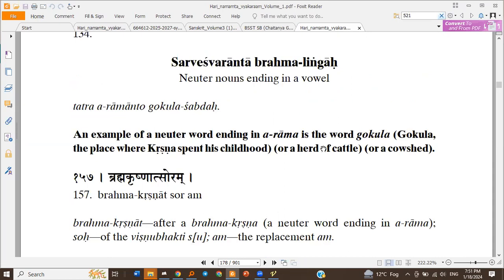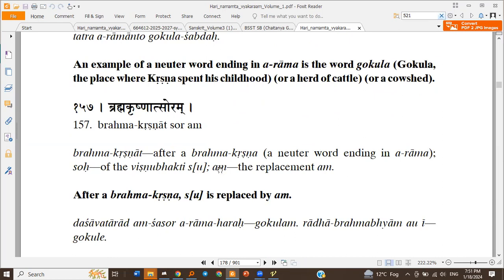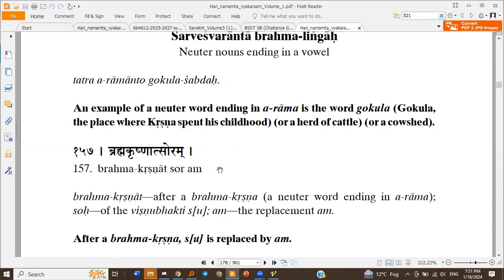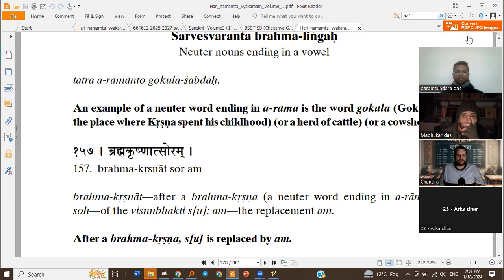Aramaanto Krishnasangya — previously it was said that any word ending with Vamana A is Krishnasangya. So Gokula is also Krishnasangya. Brahma Krishnatso Arama: any Krishna word in Brahma Linga is called Brahma Krishna Shabda. So Brahma Krishna refers to words ending with Arama and in neuter gender.